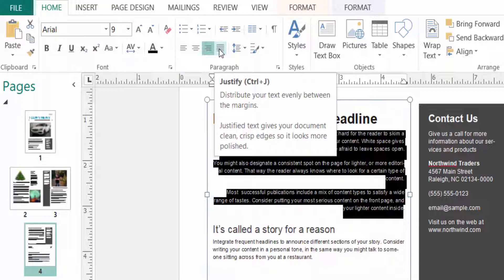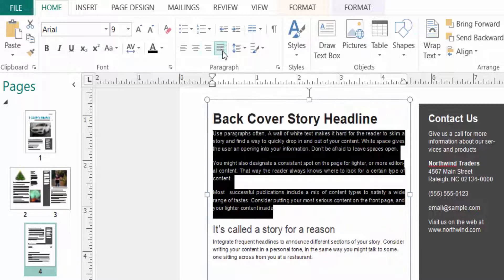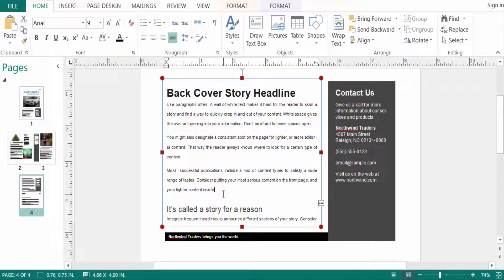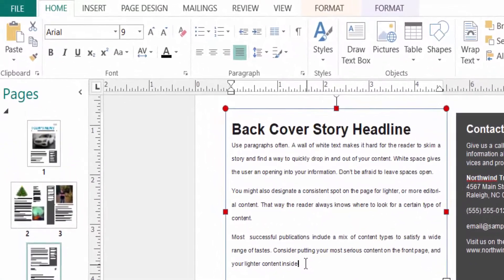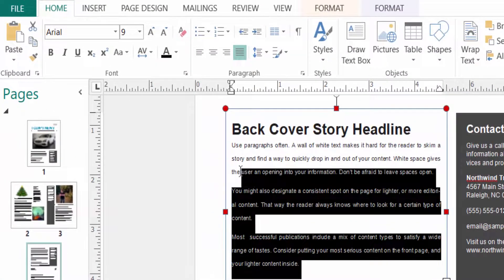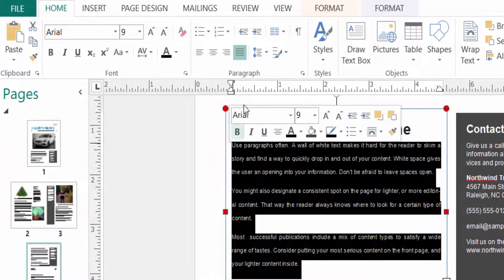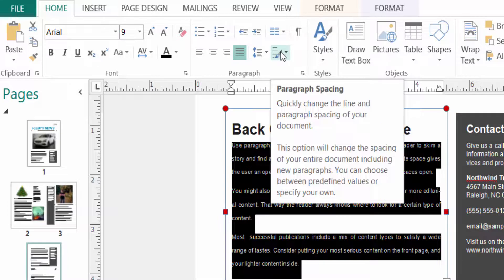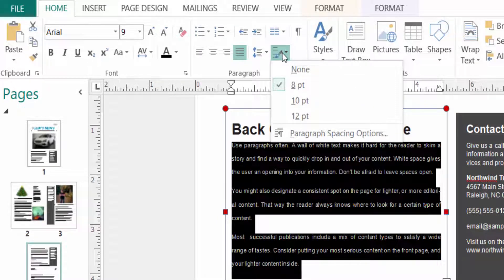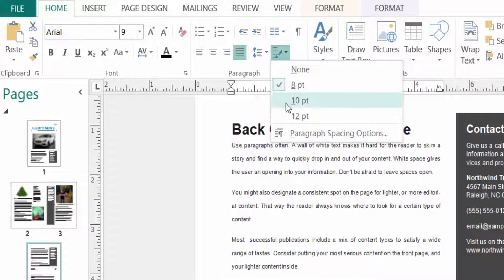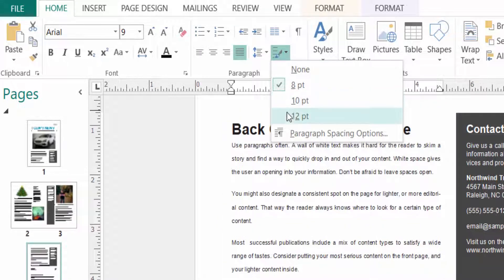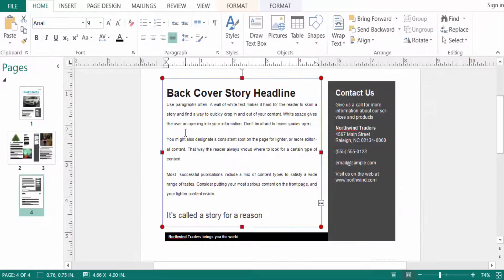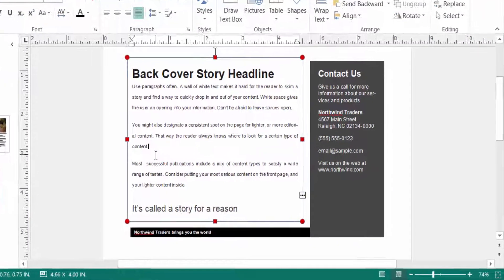You can also space the paragraphs here. Just select the text, then you can go to the paragraph settings. Then you can click here to space the paragraph from paragraph to other paragraph.